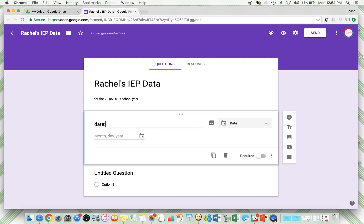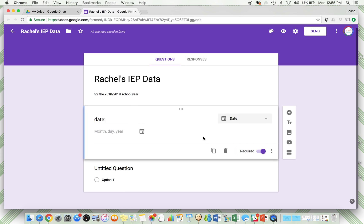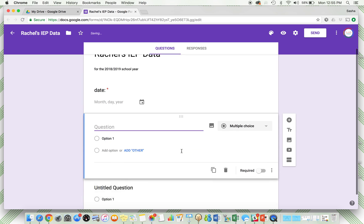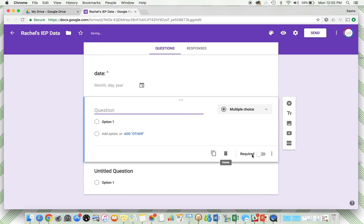So date, and then the format right here, month, day, year, is already in. I'm going to make this one required because I'm going to want to know every single day what data goes with which results. Then I'm going to add the next question. This option of required or not required is nice for something like IEP goals because you might not work on every single IEP goal every day, so you don't have to answer each question. You could just answer the ones that are applicable.